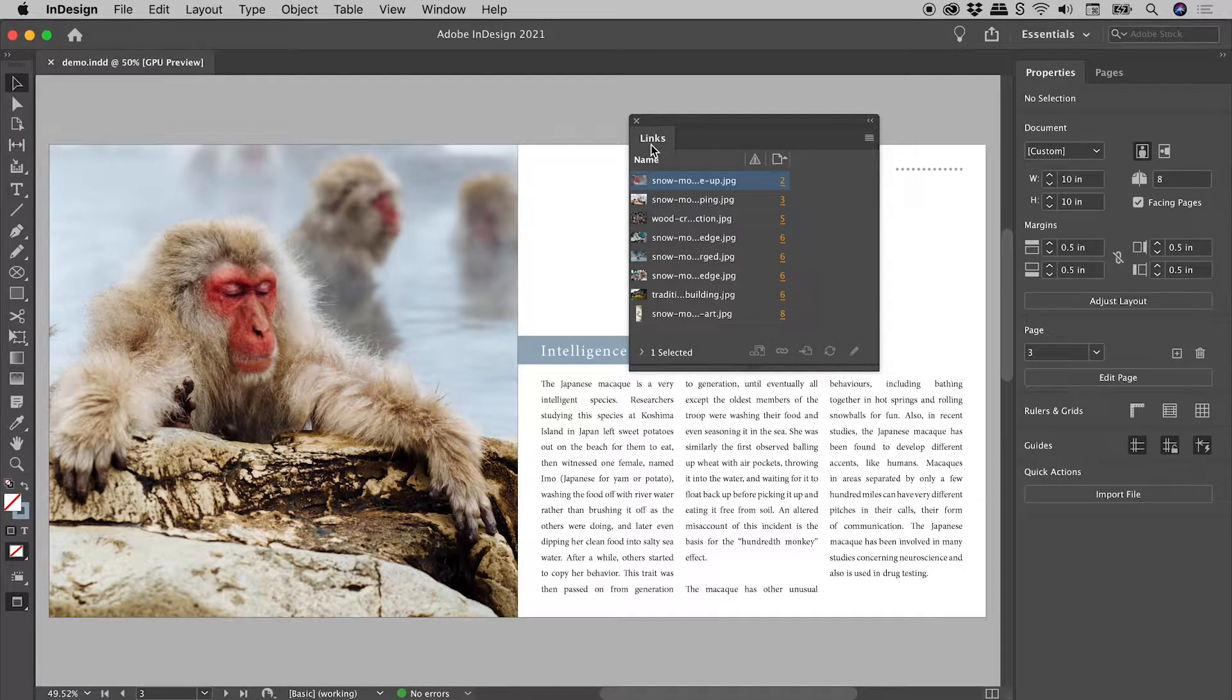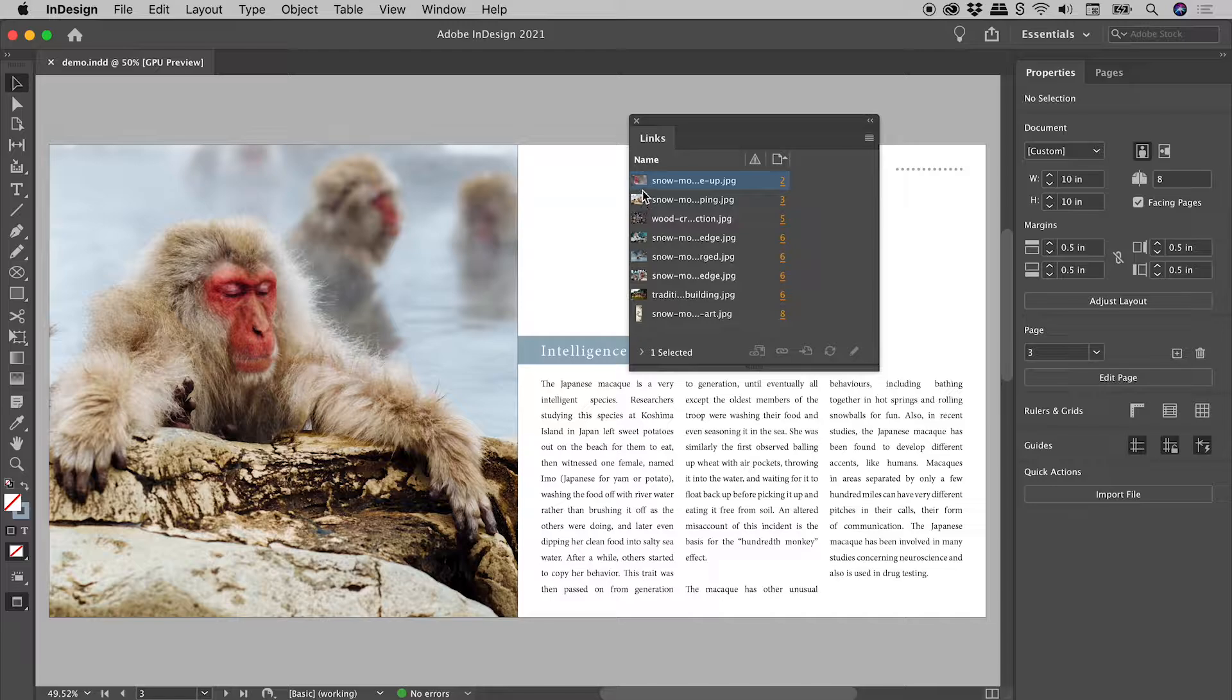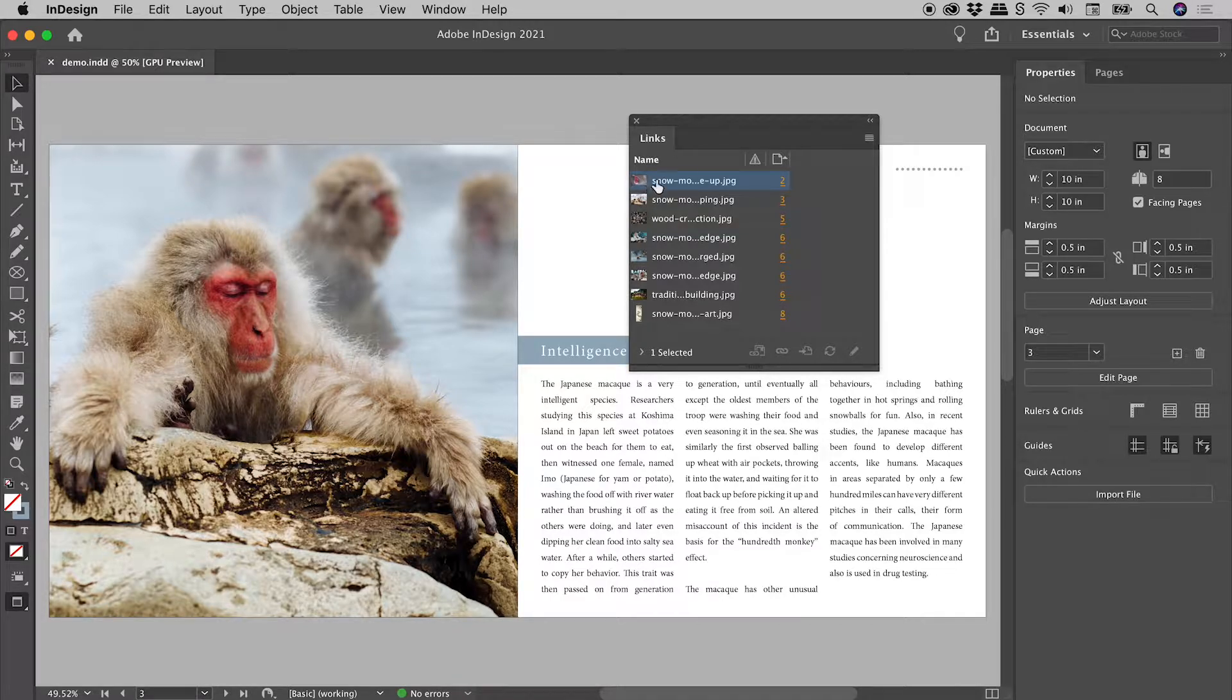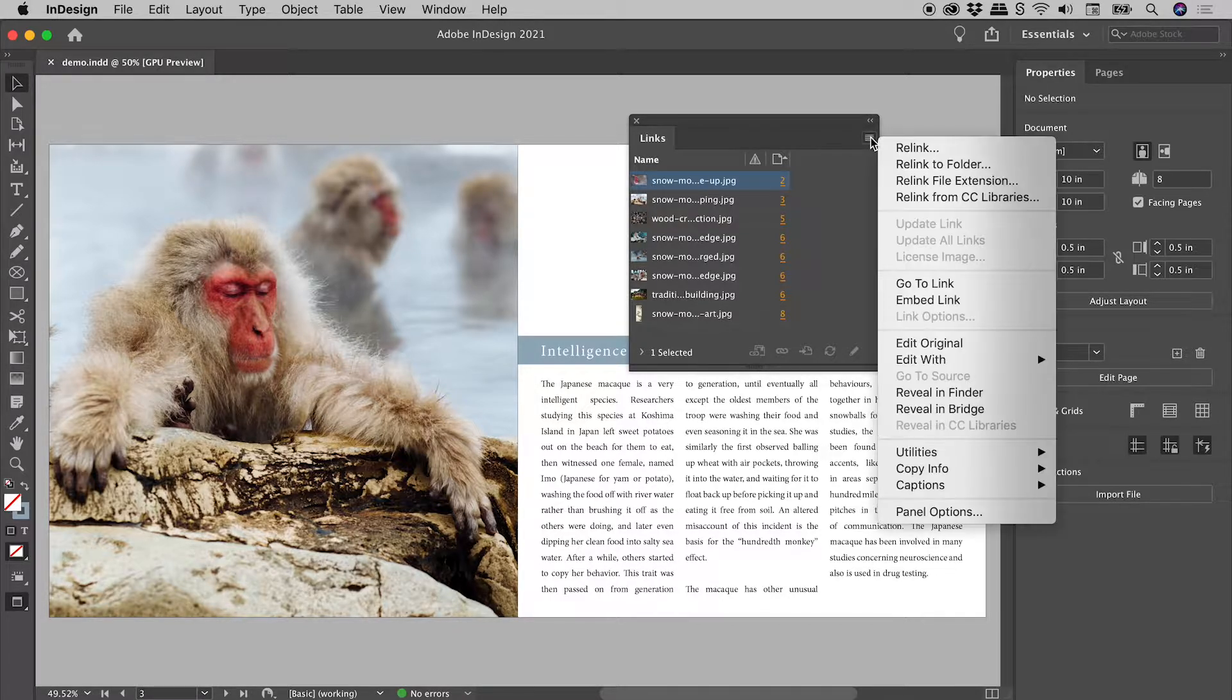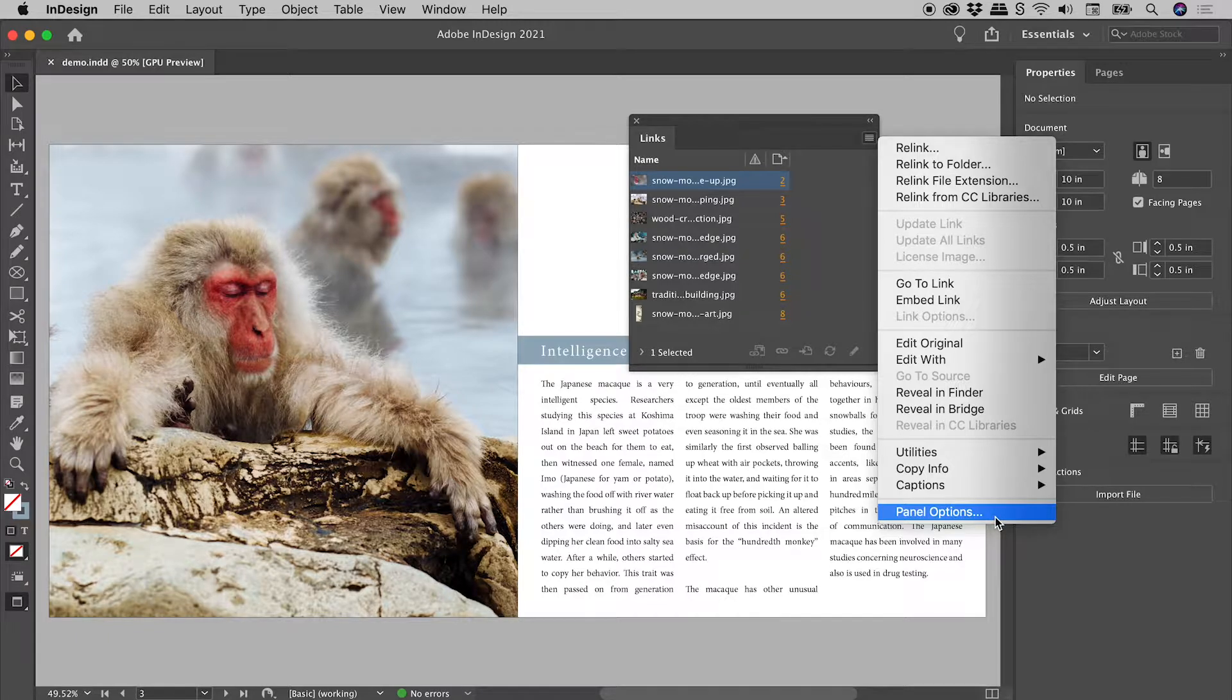Here in the InDesign Links panel, do you find these image thumbnails frustratingly small? Click on the menu in the upper right corner and choose Panel Options.